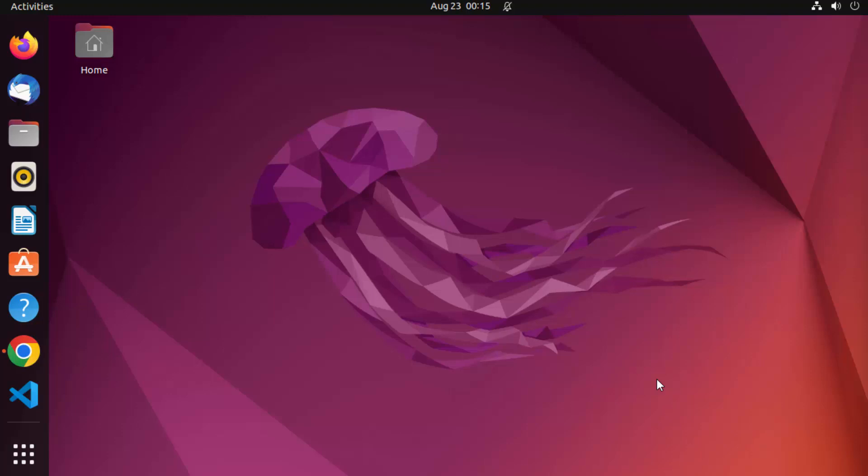Hey guys, in this video I'm going to show you how you can install and use ngrok on your Ubuntu operating system.